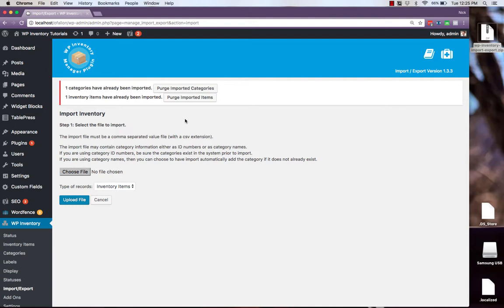If you're using ID numbers then the categories must exist in your system prior to the import. If you're using category names then you can choose to have the import function automatically add any new categories that you are importing.